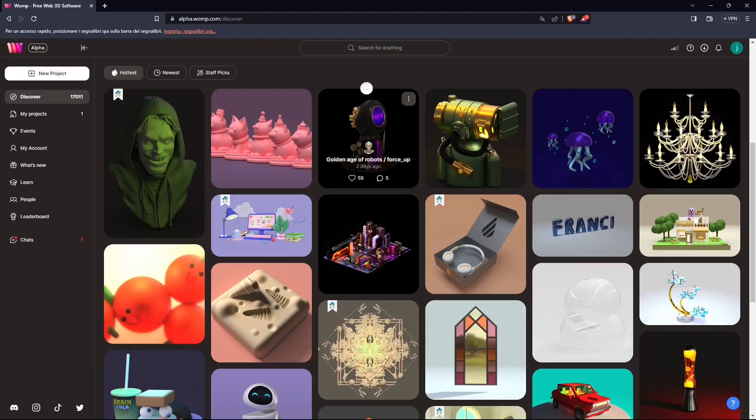In this quick video guide, we're going to see how we can export a 3D model from WAMP 3D.